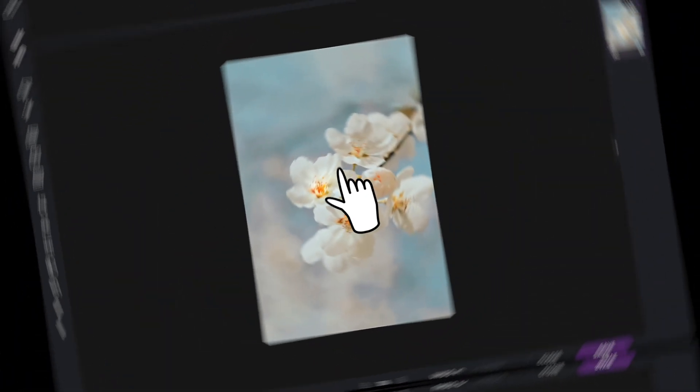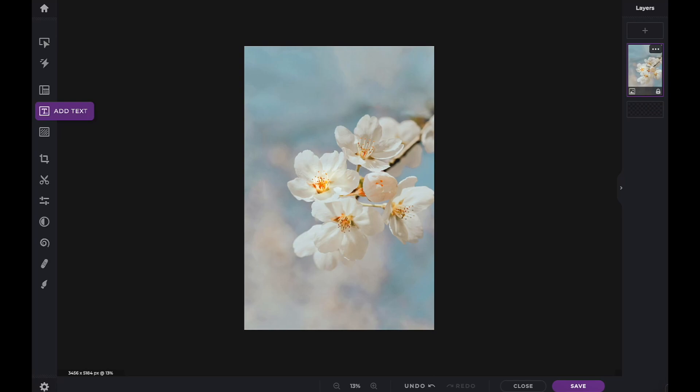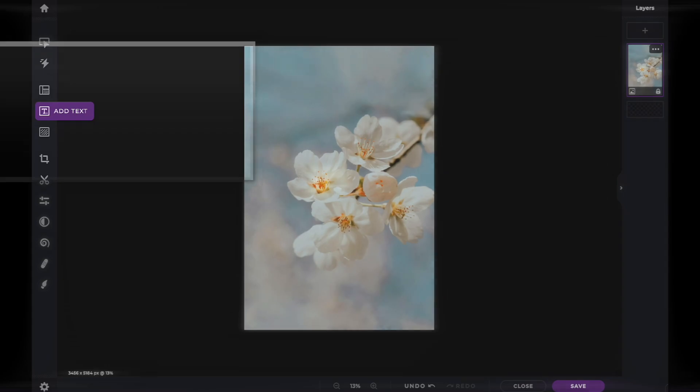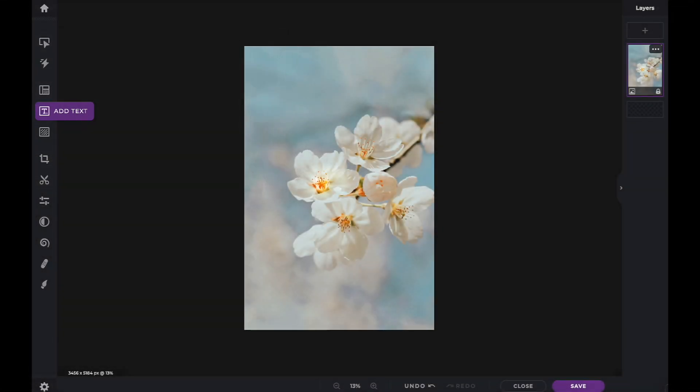In this Pixlr Snippets tutorial, we're going to learn how to use advanced text options within PixlrX. The advanced text options can be found within the Add Text icon of the toolbar.